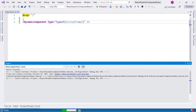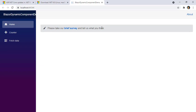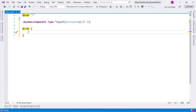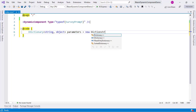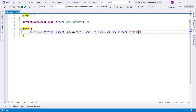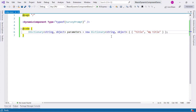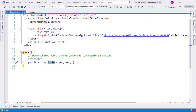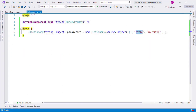Let me press Ctrl+F5 to test this, and as you can see we have our survey component here. Now of course we can pass parameters to the dynamic component. In the code section, I will initialize an IDictionary of string, object — which I will call parameters — equal to a new Dictionary with 'Title' set to 'My Title'. Title is the name of the parameter of the SurveyPrompt component, as we can confirm by going to the shared SurveyPrompt component where we can see Title listed as a parameter.